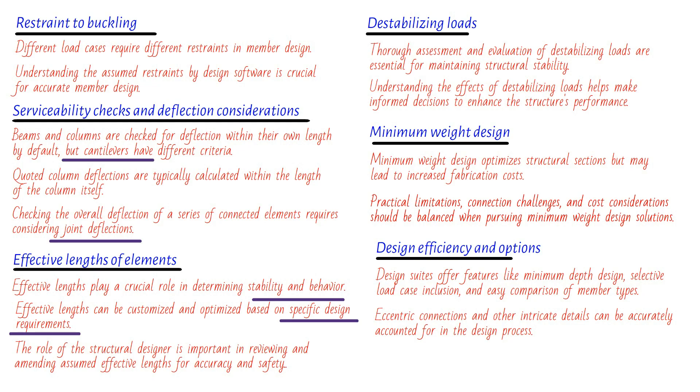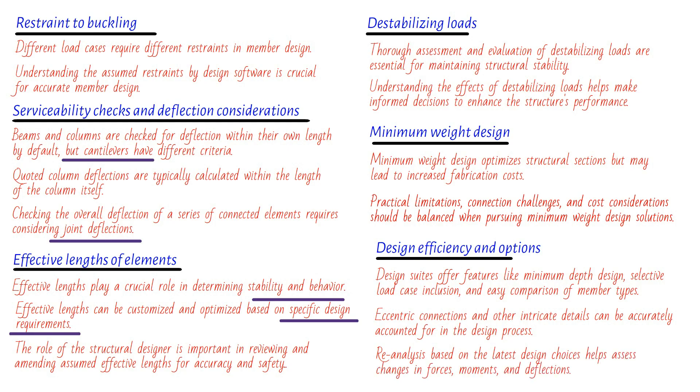Last but certainly not least, we have a truly remarkable feature: the ability to reanalyze the structure based on the most recent design choices. Imagine this: you've gone through the design process, but something doesn't feel right. Design suites come to the rescue by providing you with the opportunity to reanalyze your structure using the sections chosen in your latest design. This way, you can assess any significant changes in forces, moments, and deflections. It's like having a safety net to catch any potential discrepancies.